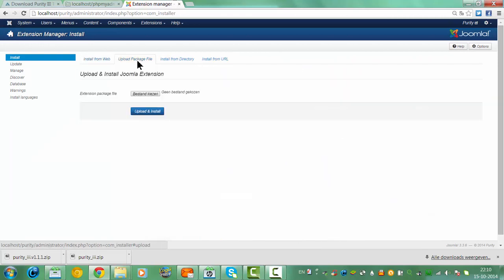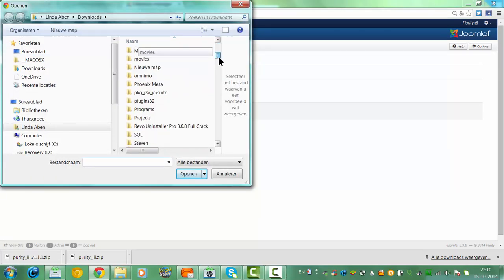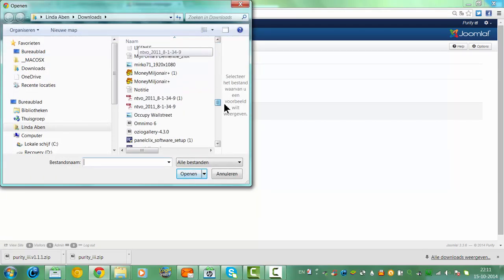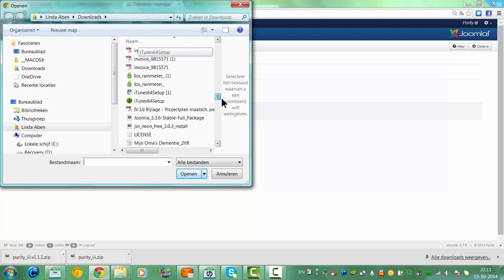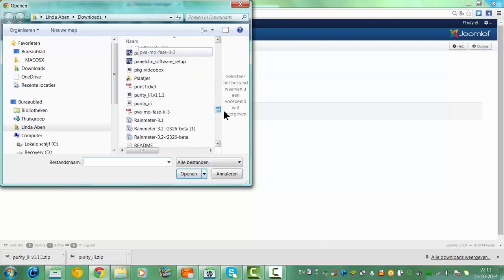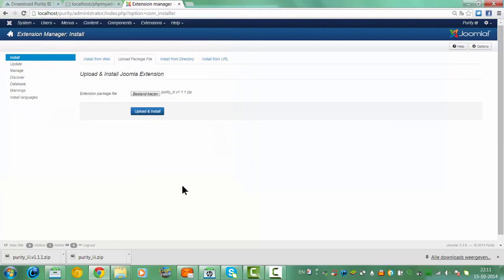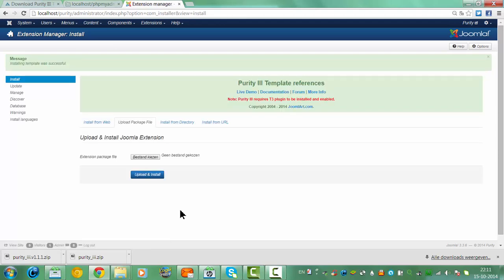I want to upload the package file, I click choose file. I am going to look for the file I have just downloaded, the Purity file, this file. Click on open, click upload and install. And we have to wait.